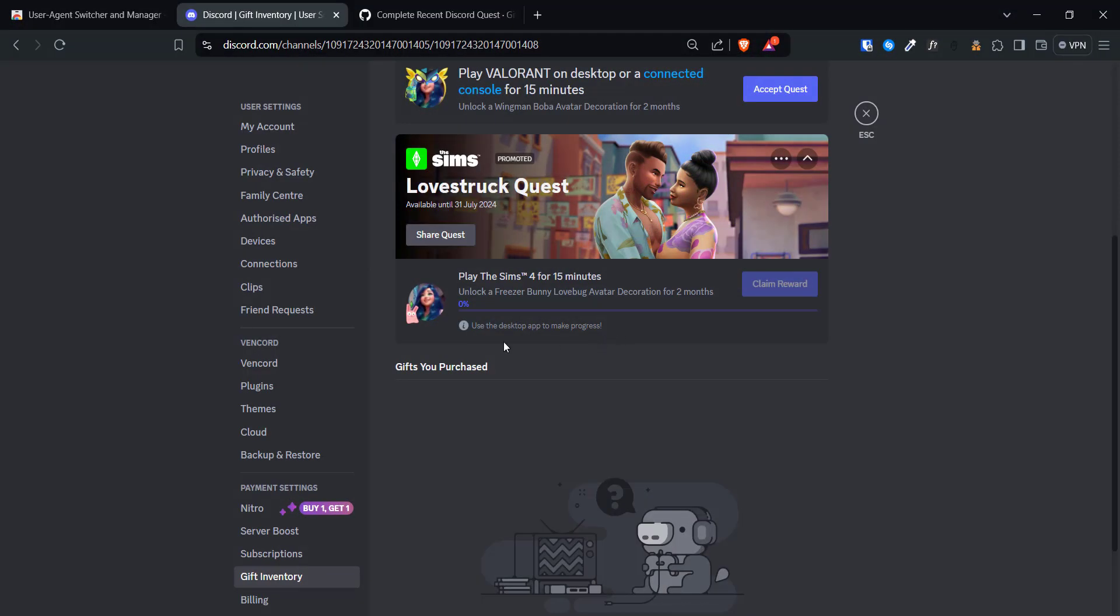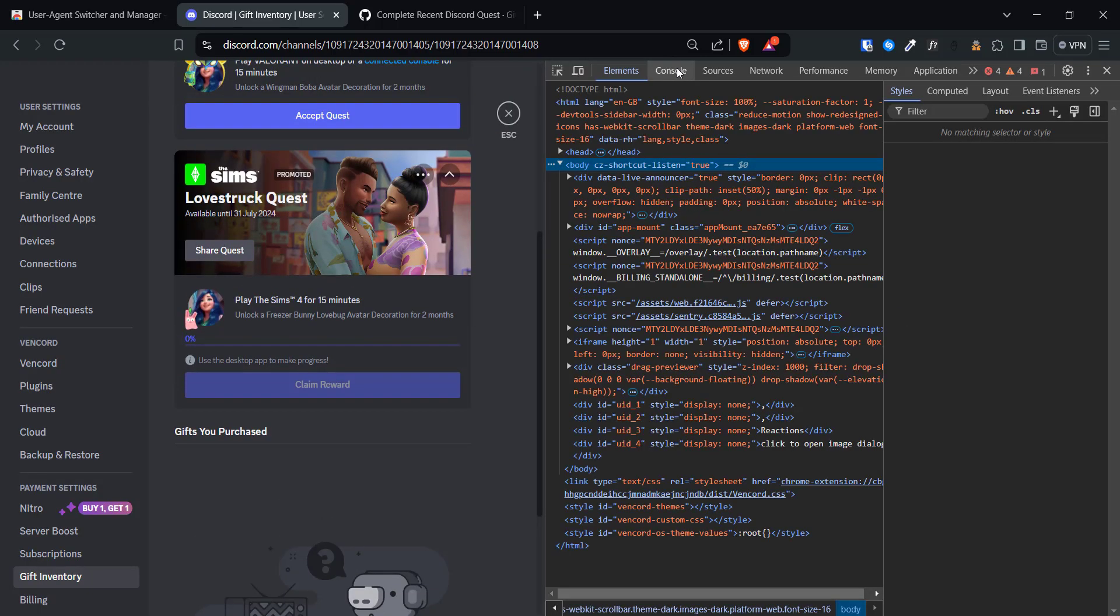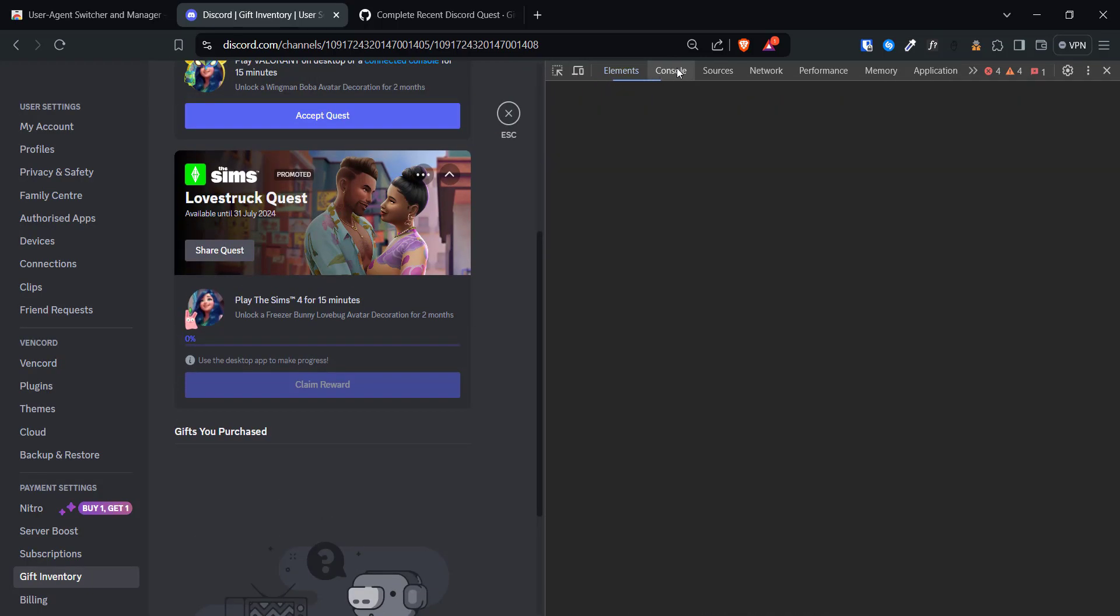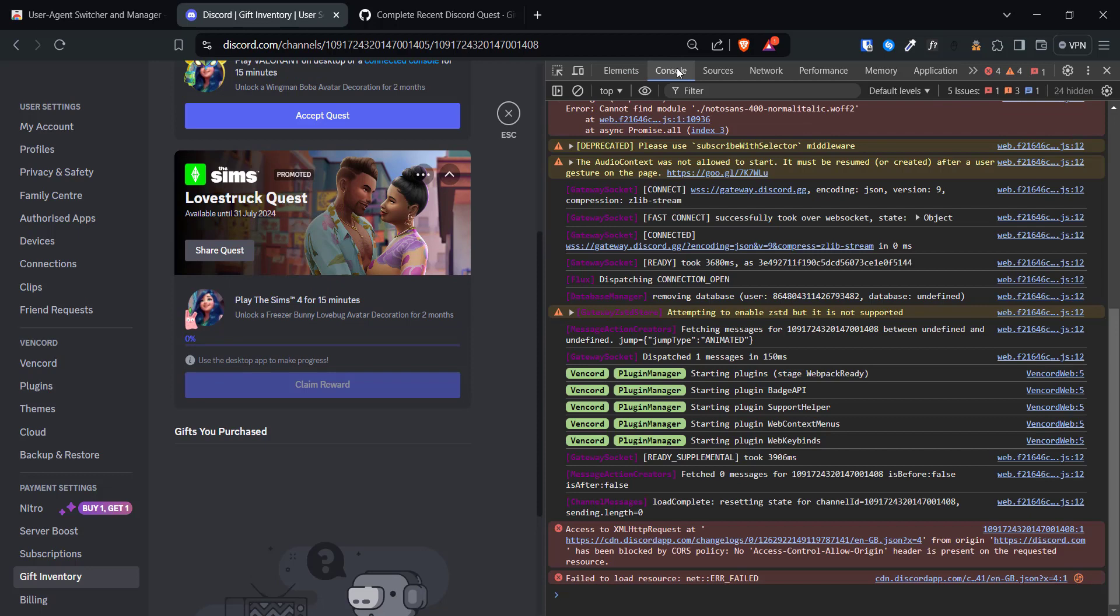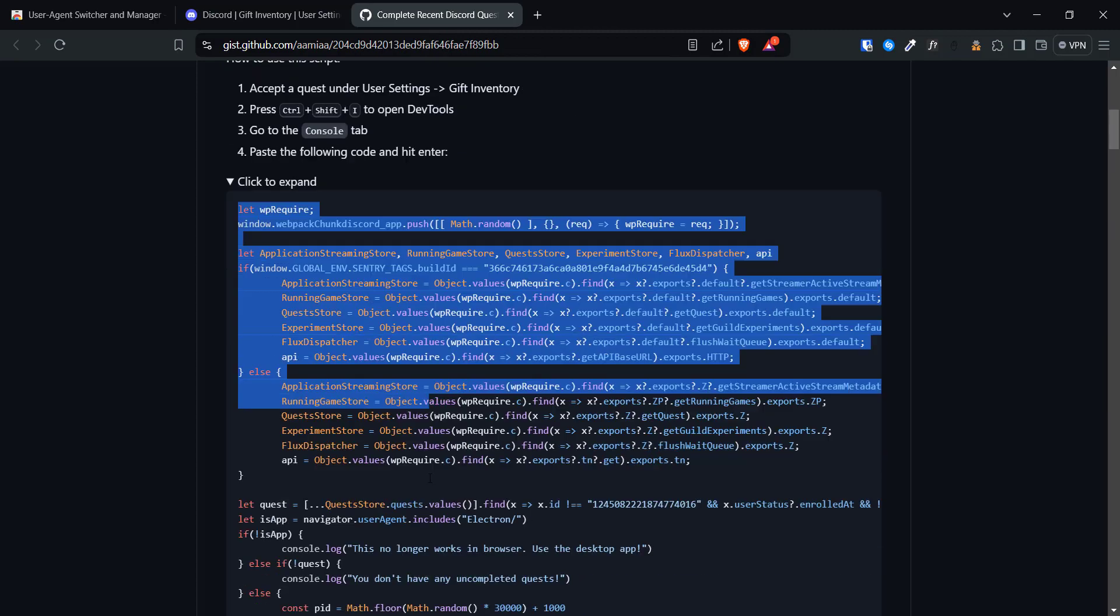You can see a warning here that says you have to use the desktop version to complete quests, just ignore it. Now open up developer tools by pressing Control Shift and I keys on the keyboard. After that, go to the console tab and paste this code in and press enter. I will leave a link to this code in the description.